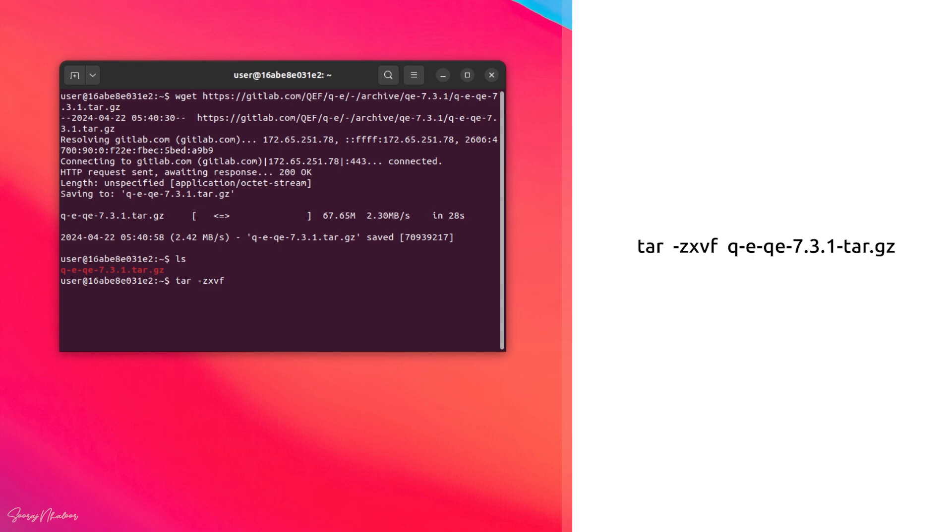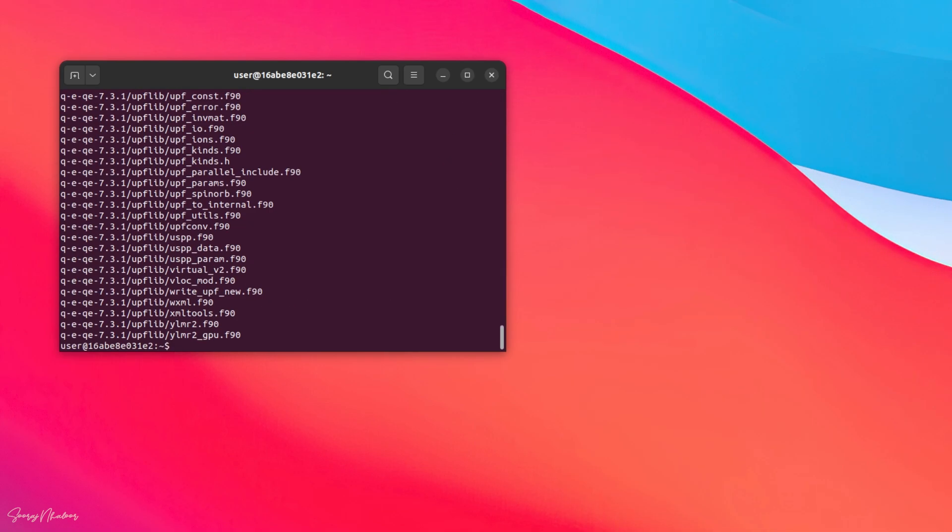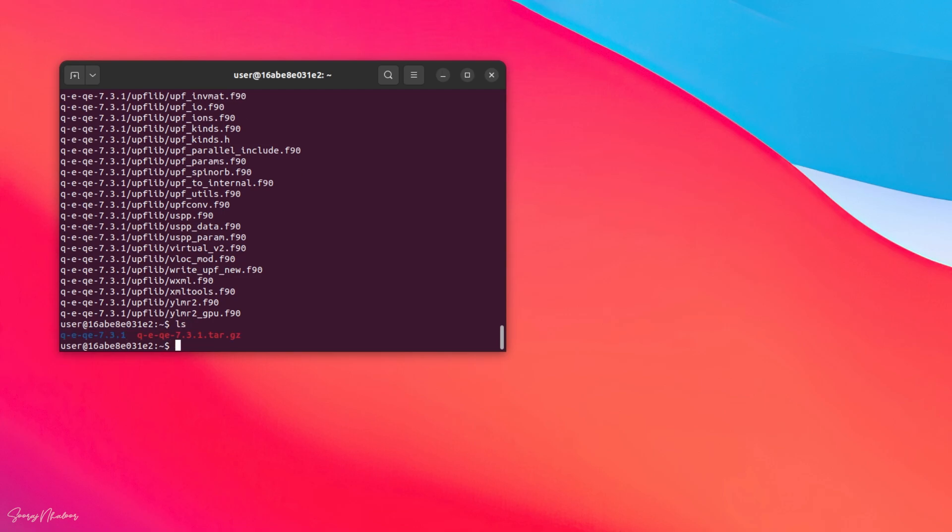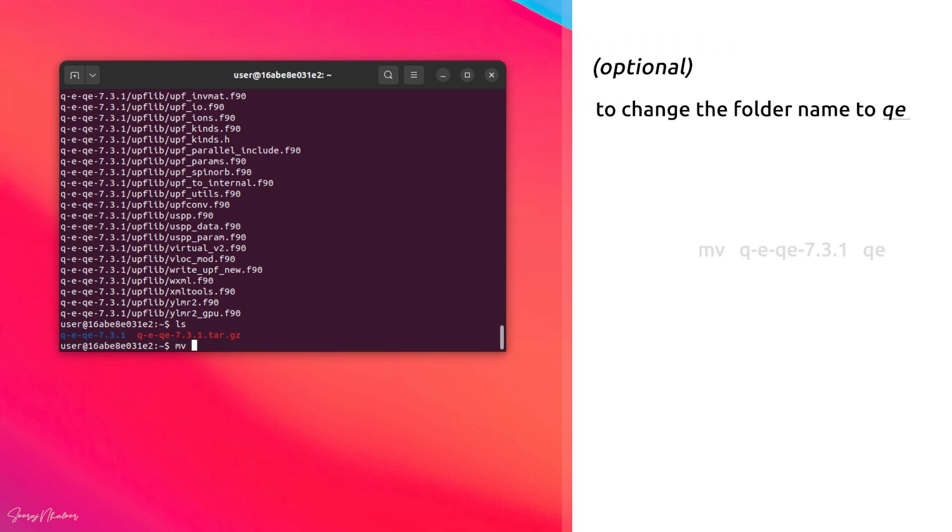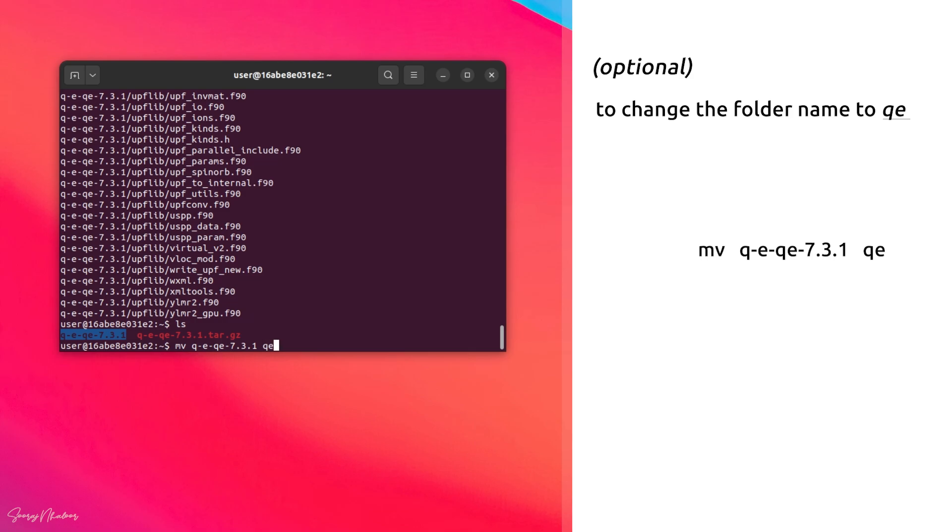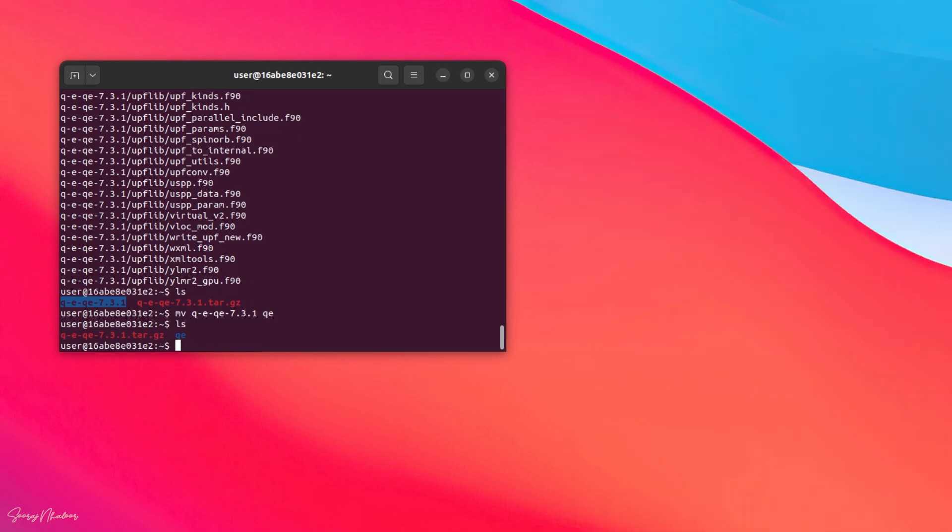Now, copy and paste the file name from above. Press Enter. It will unzip into a folder with the same file name. Now I would like to change the file name to something easily accessible because we have to use this file frequently. So I am changing this file name to QE for simplicity, which can be done using mv command. Now QE folder is present, let's change the directory into the QE.